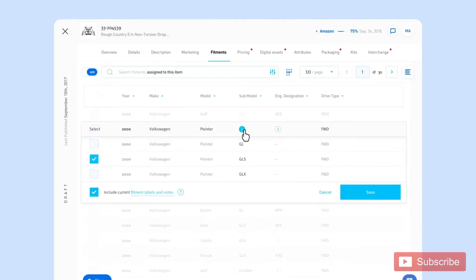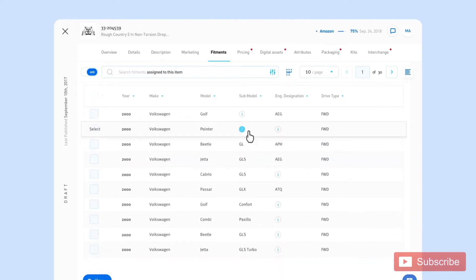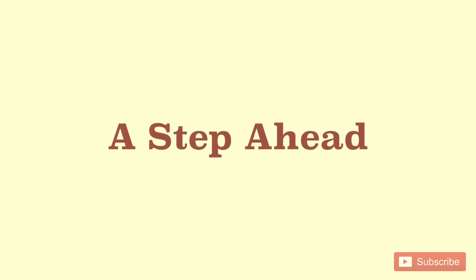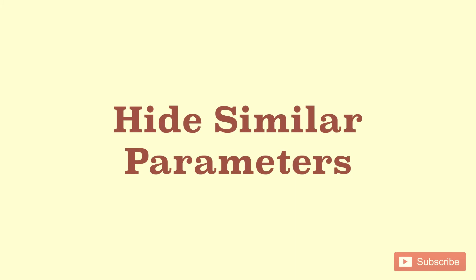In complex data tables, it's complemented by accordions. Let's take it a step ahead. Hide similar parameters in comparison tables.